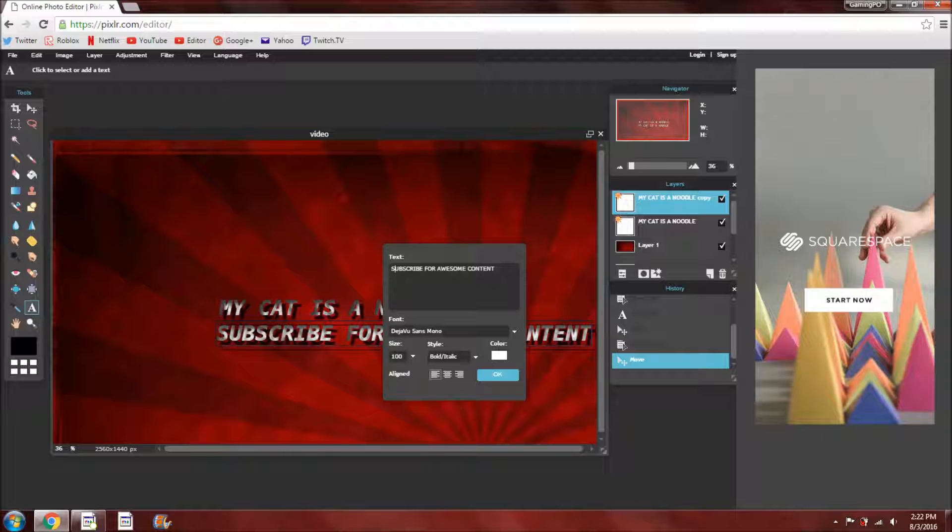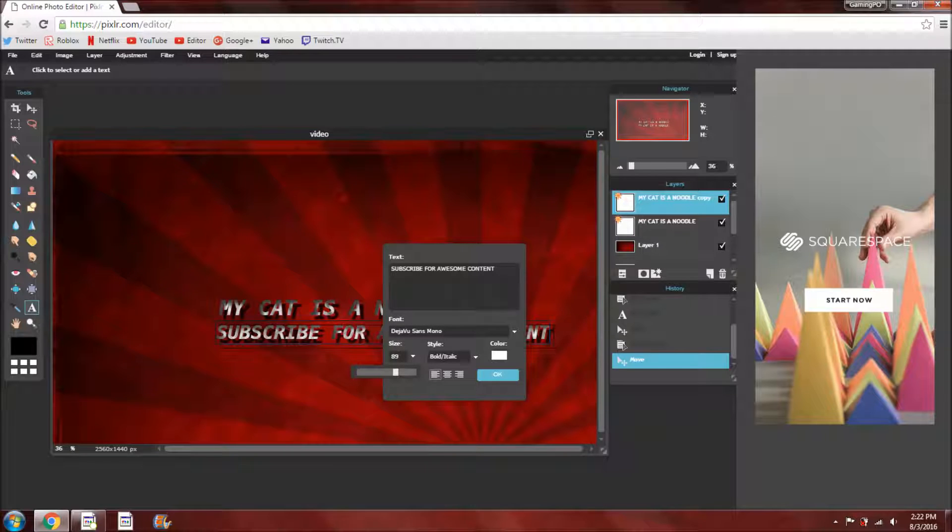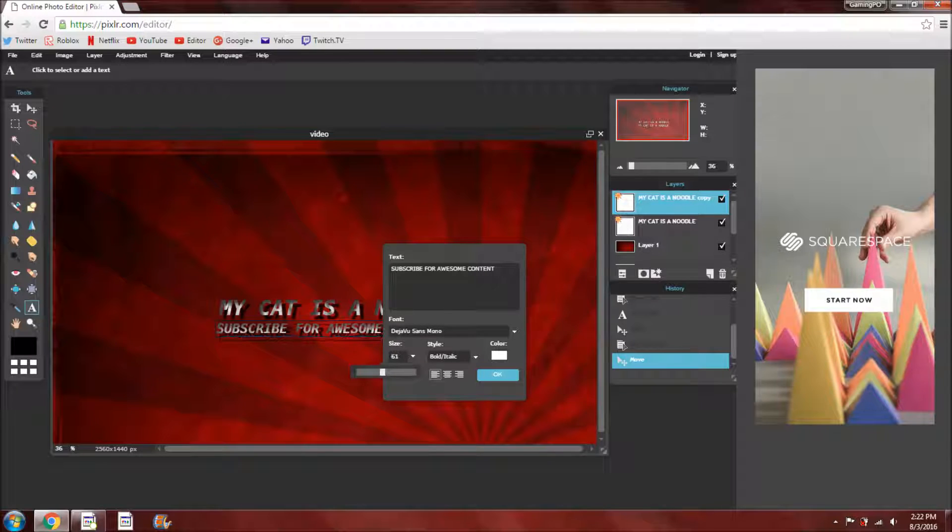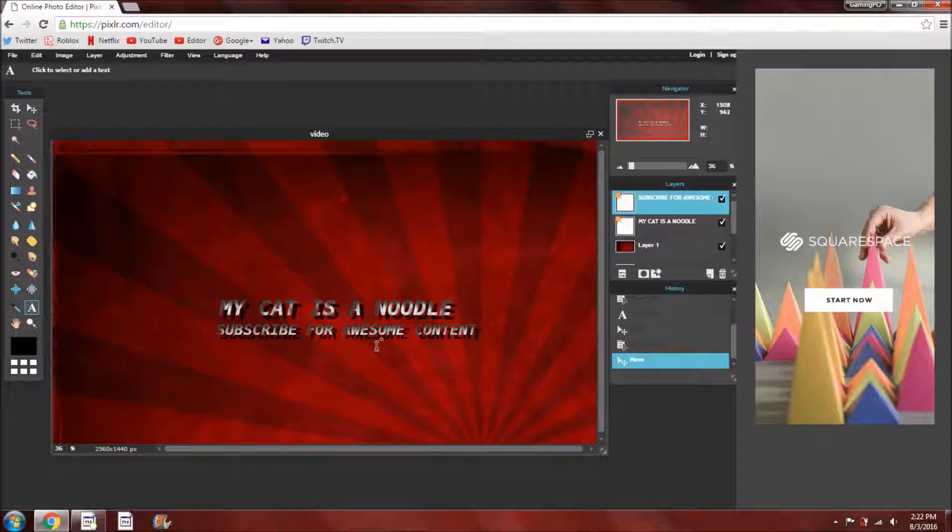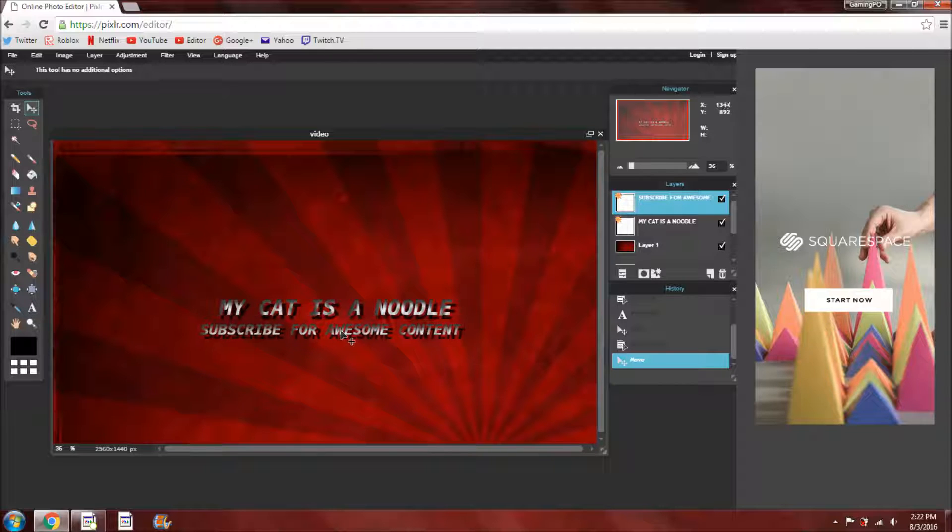And then, also you can change the size and whatever, I'm going to change that to 70, and again you can change the font or the style or the color, and try to center that again.